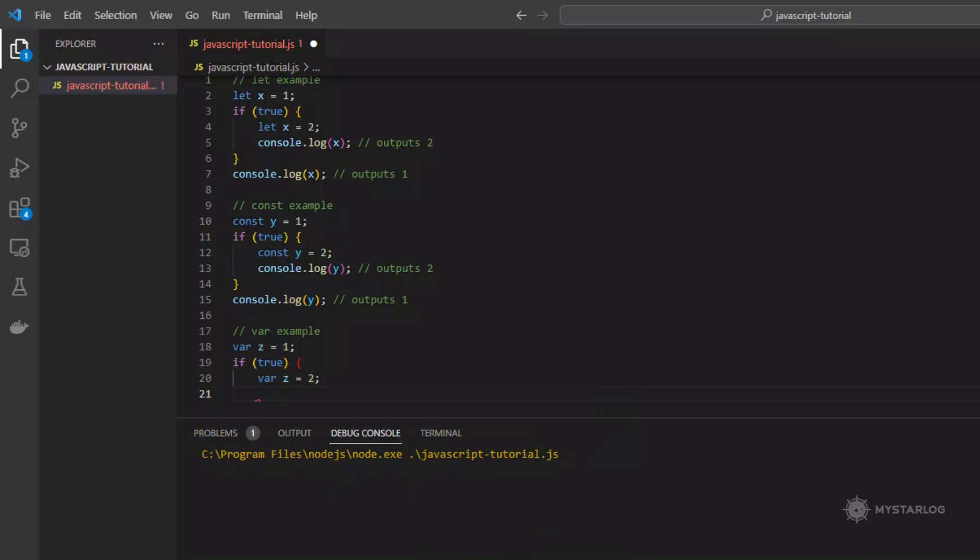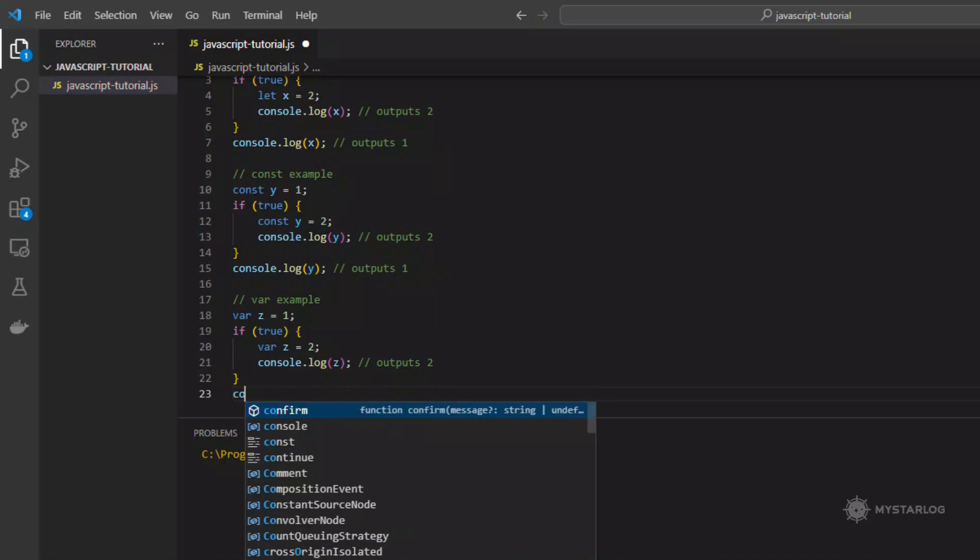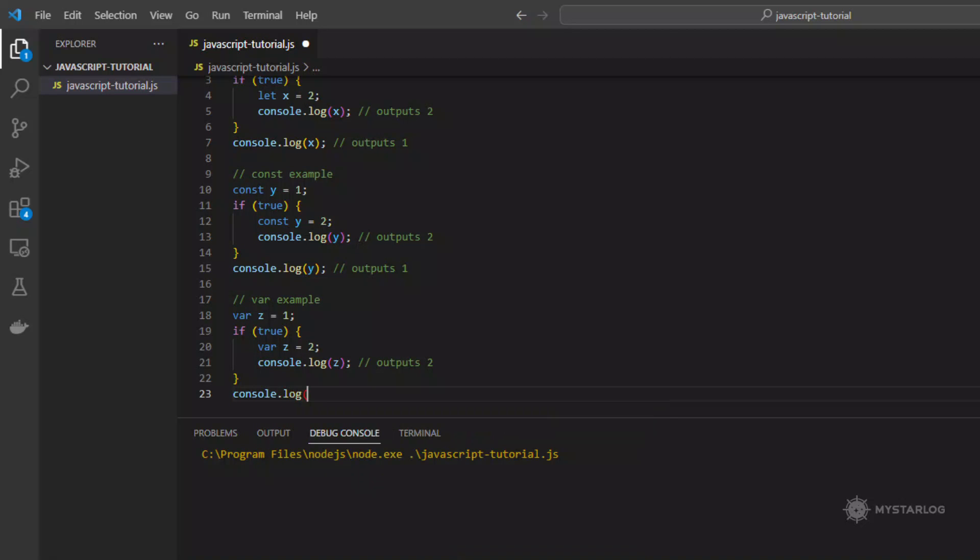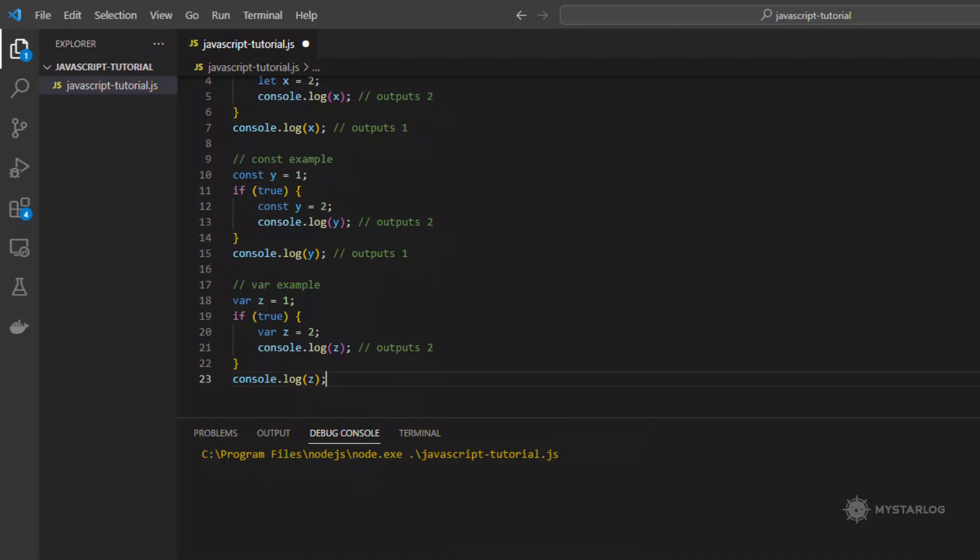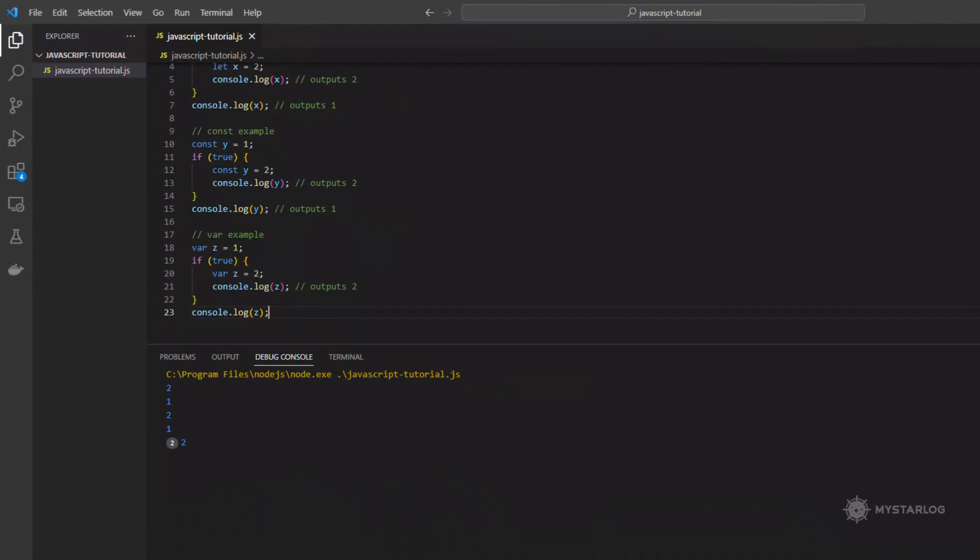In general, it is recommended to use let or const instead of var, as they provide better scoping and can help prevent unintended variable reassignments. Use let when you need to reassign a variable and const when you do not.